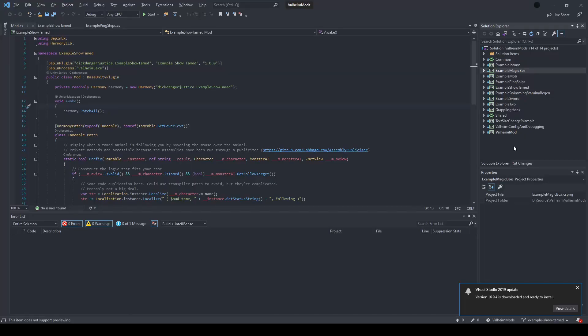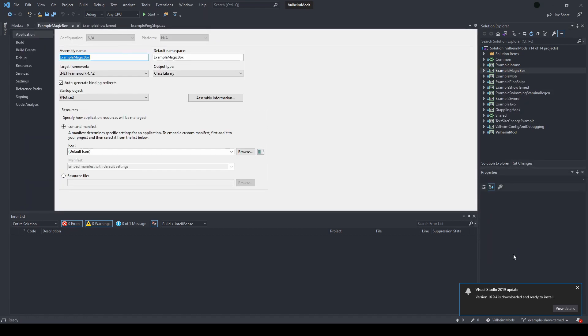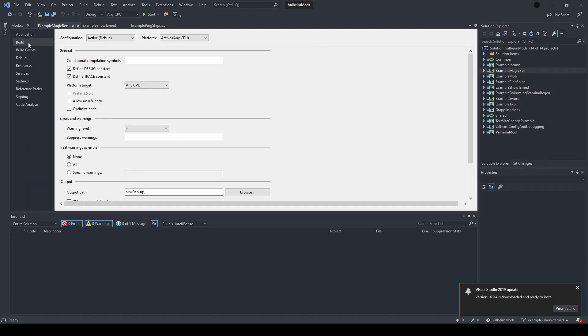The final thing you need to do before using the publicized DLLs in your mods is right-click on the project you intend to use them in, go to properties, go to build, and select this checkbox for allow unsafe code. Save your properties, and you'll then be able to import the publicized DLLs and use all of the methods and properties as if they were publicly accessible.